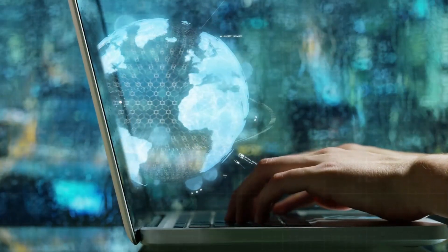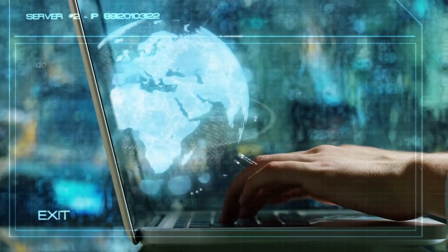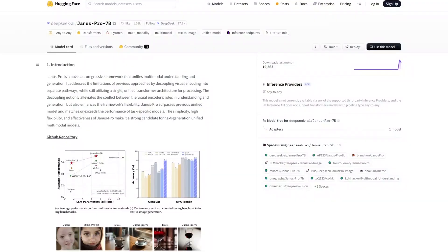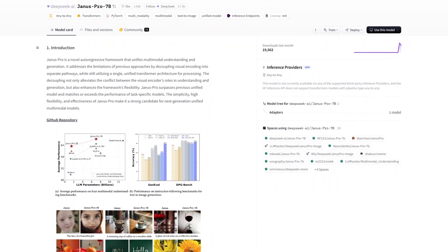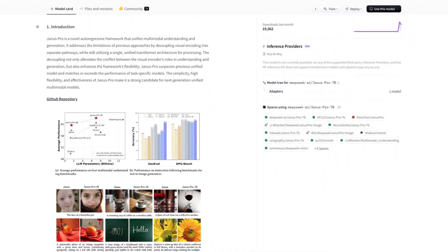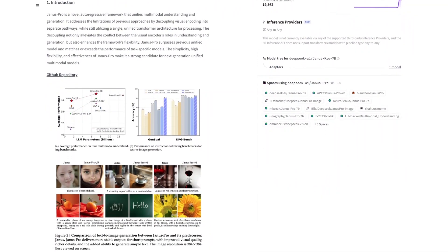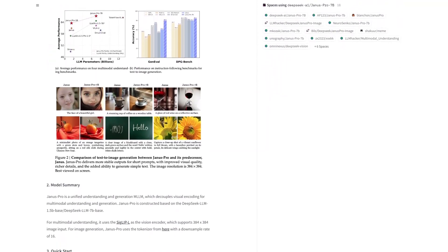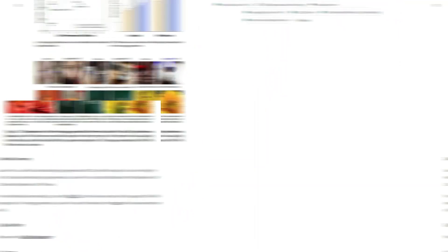The best part? DeepSeek went fully open source. They released the model's code and weights on Hugging Face for anyone to download, a stark contrast to OpenAI, which keeps everything behind closed doors.